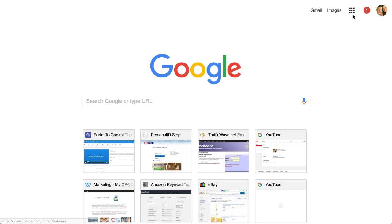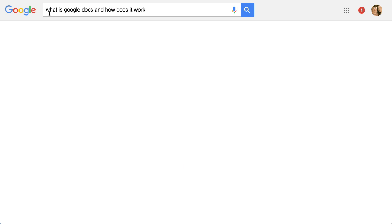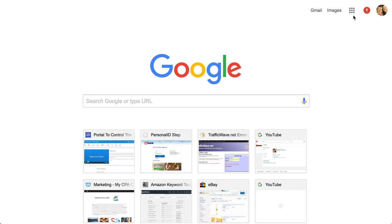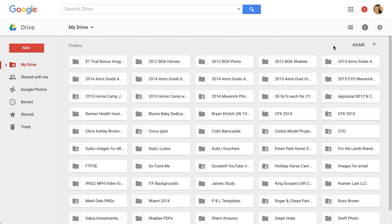Hi, this is Chase and I'm going to show you what Google Docs is and how it works. A lot of people search for this. They've also changed the name — you may have the nine dots for all your Google apps on your Google page — and they changed the name to Google Drive, which is still the same service, just a different name.